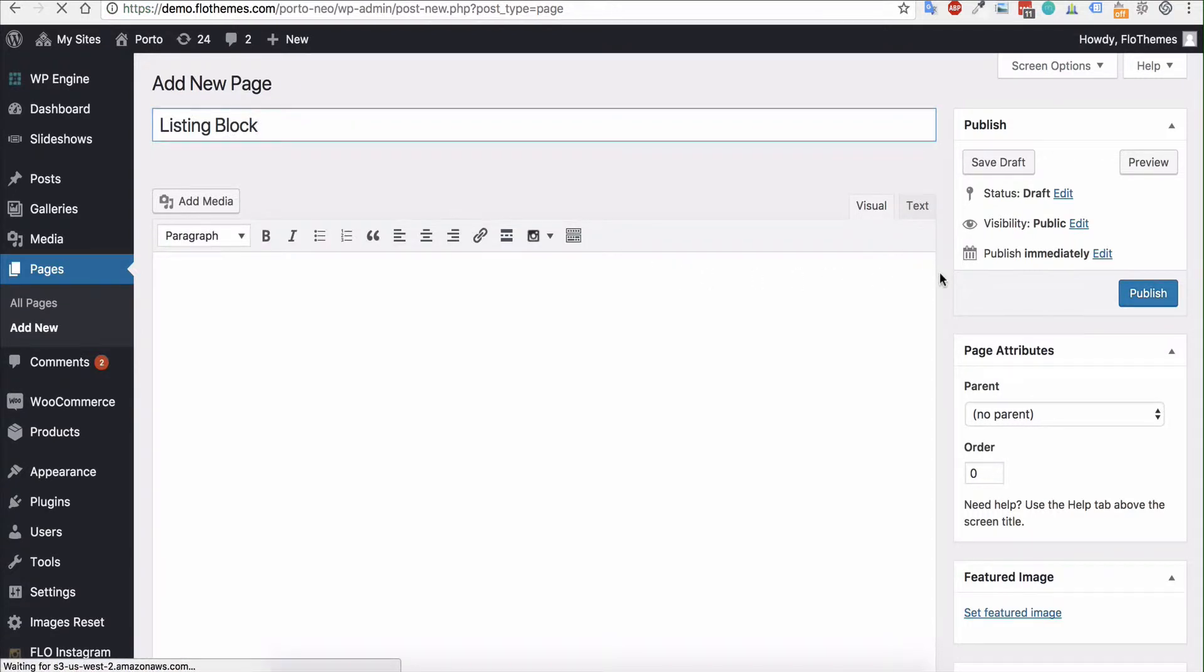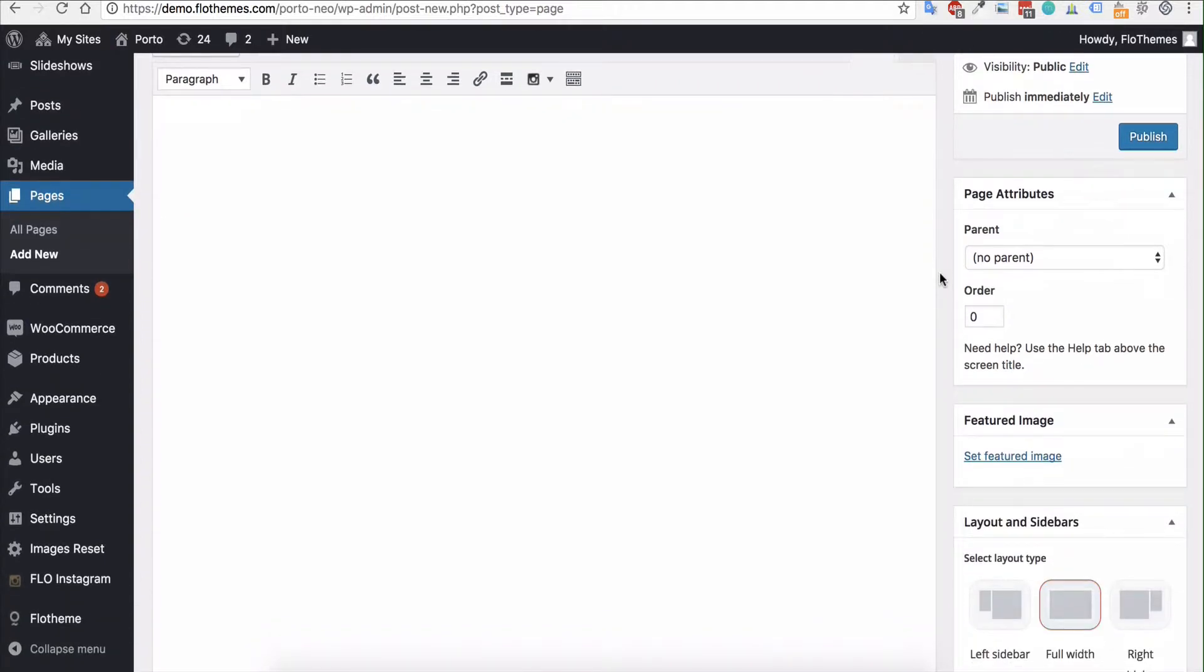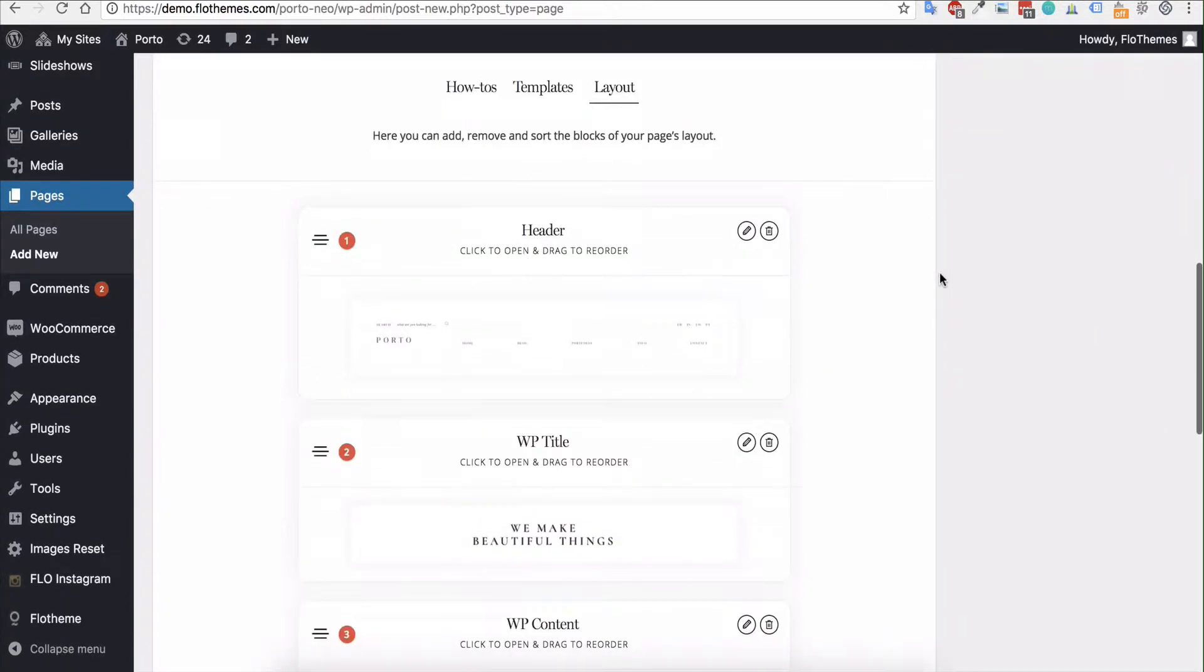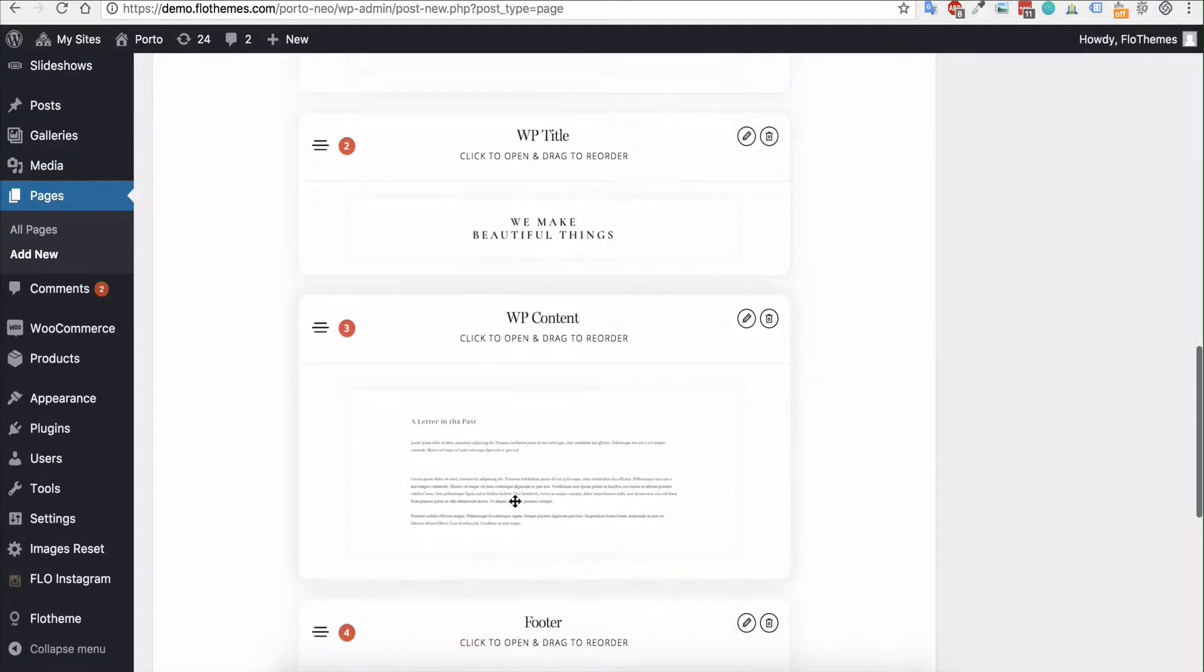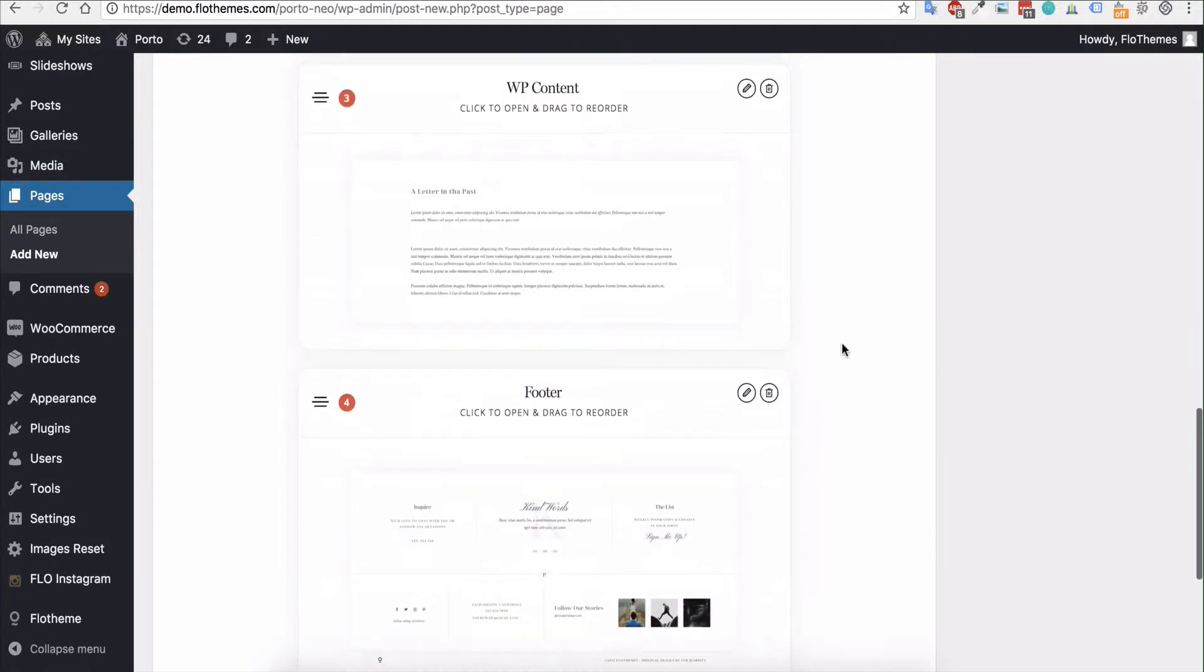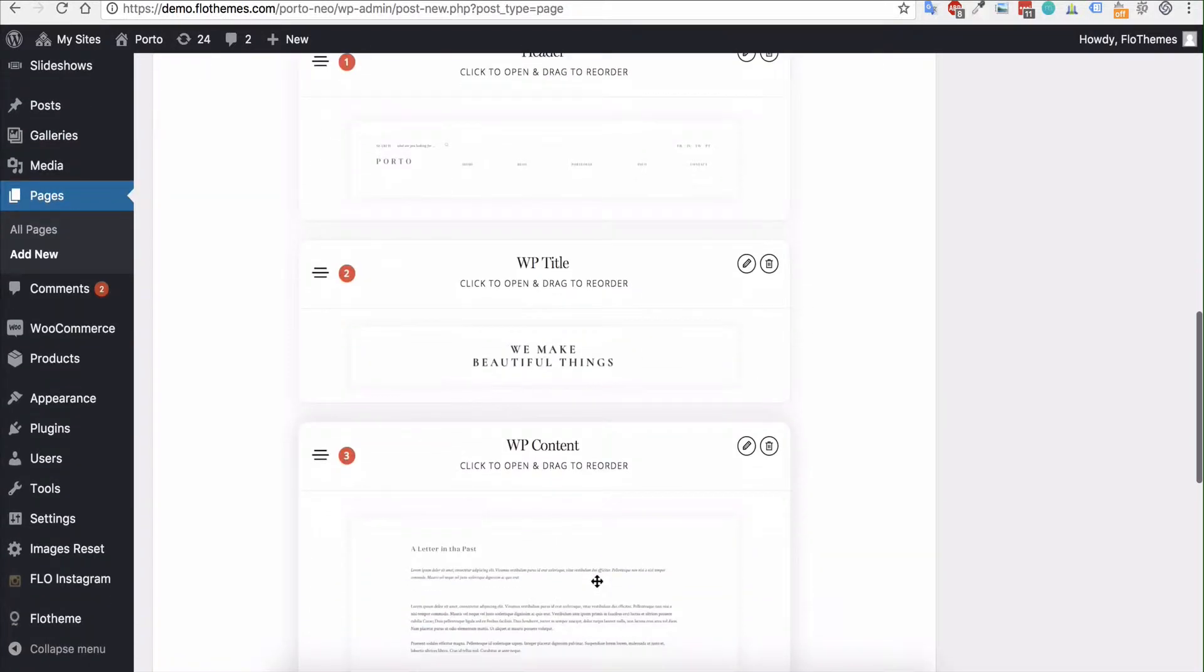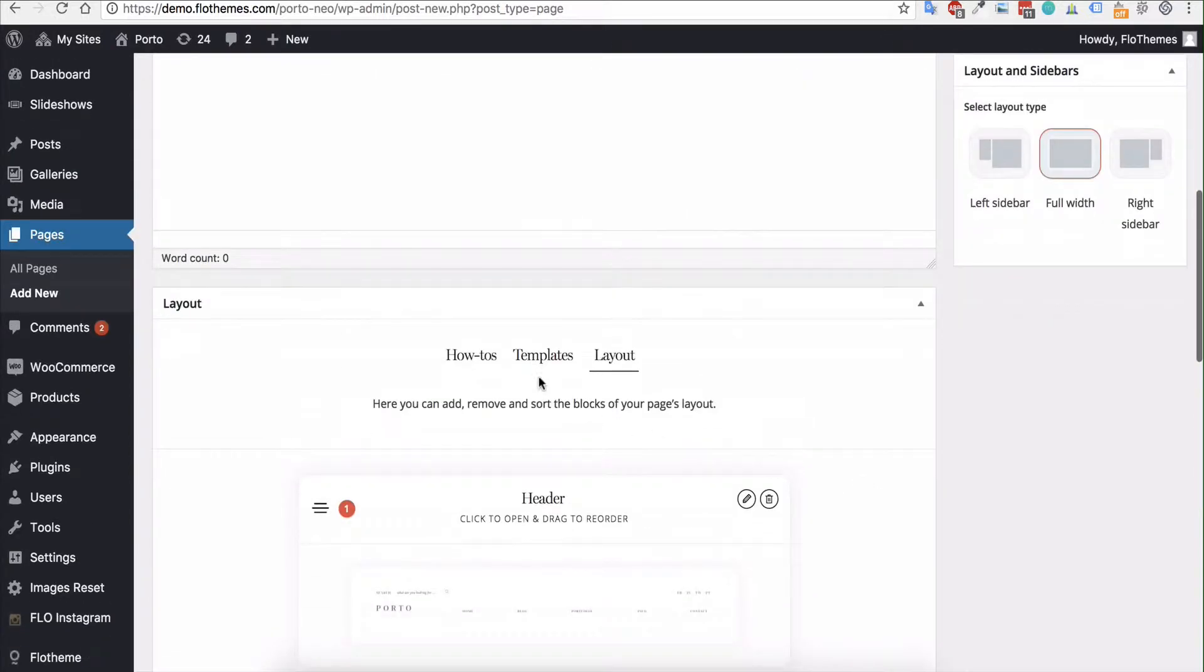Then I'm going to scroll down to the layout section. In this section we'll add some blocks to create this listing view. So if we go down, right now we just have the basic content for the site: header, footer, title, and the WP content section.